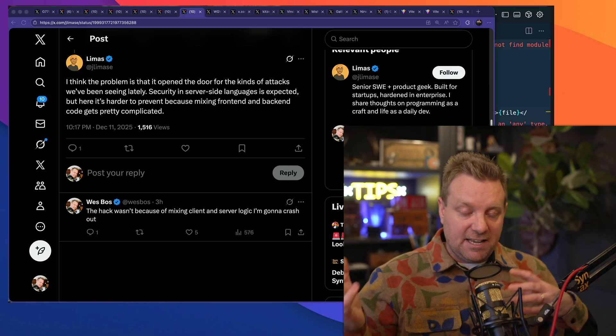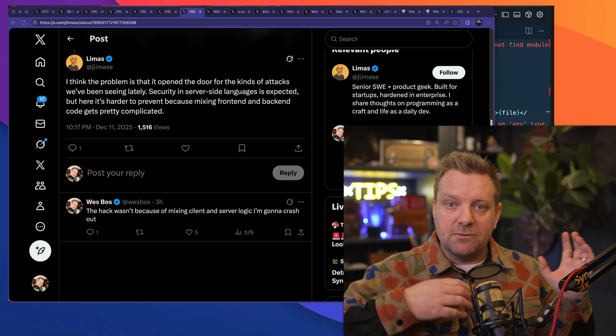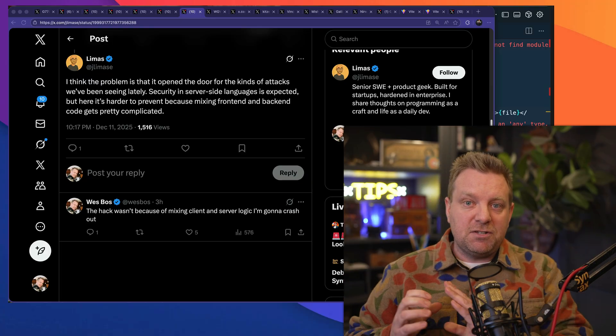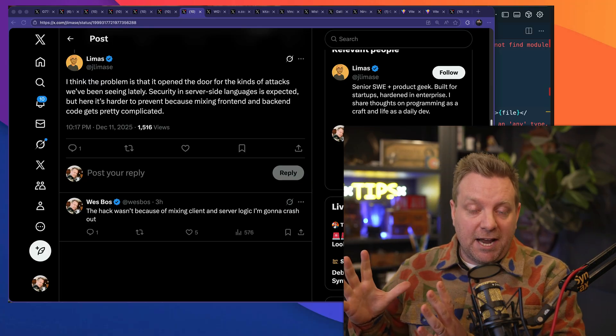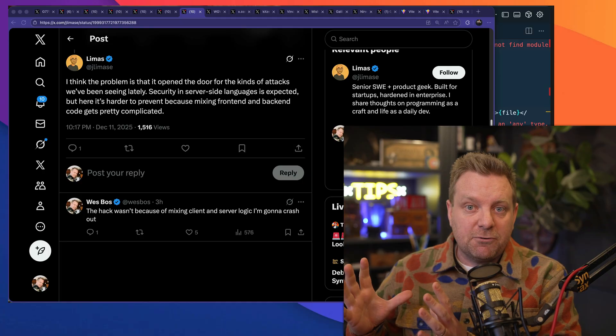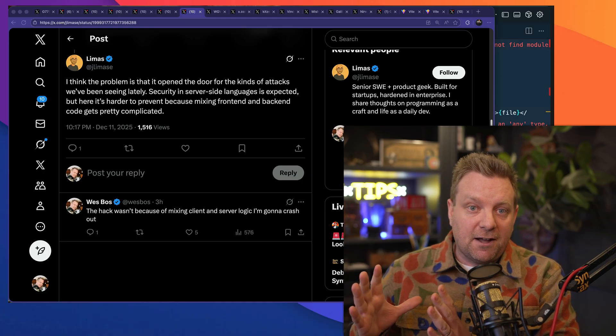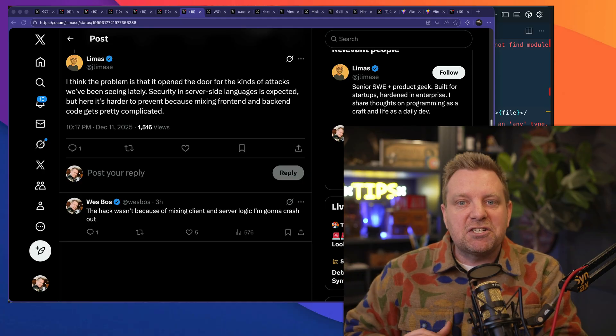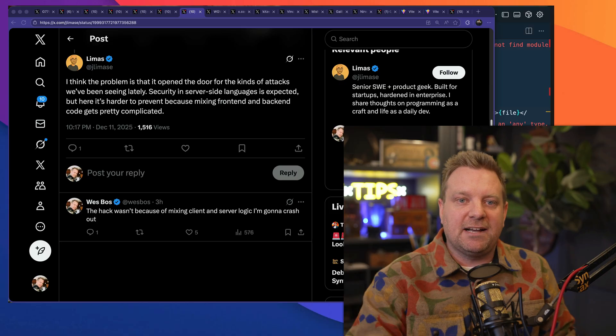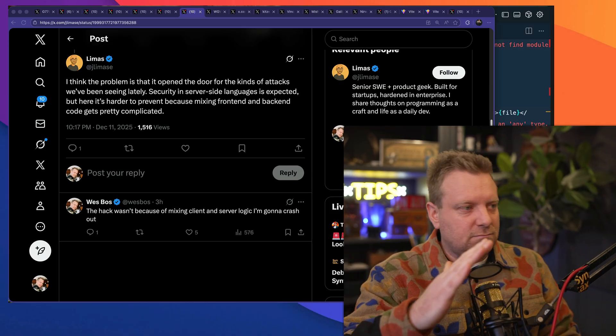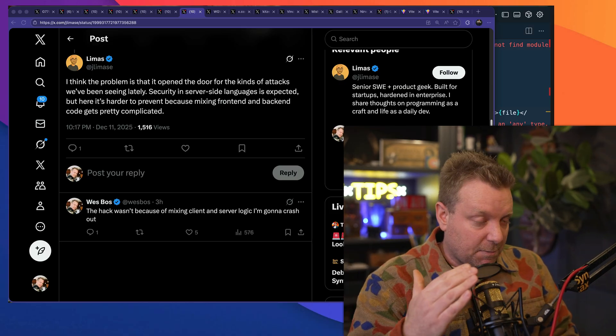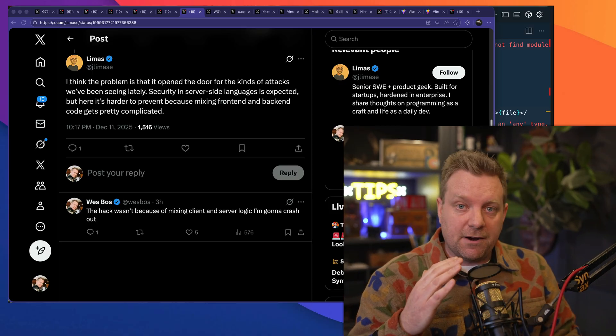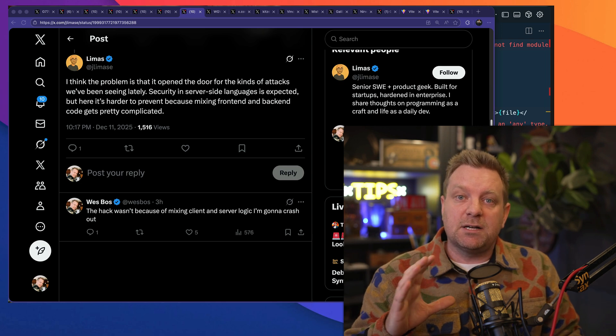This isn't because somebody got confused and accidentally imported some server code into a client. This is simply just a server API that React had created, and it had a security flaw where when sent a malicious payload, it was able to remotely execute code. Now I'm not trying to dunk on these people because I honestly think it's a fair complaint.